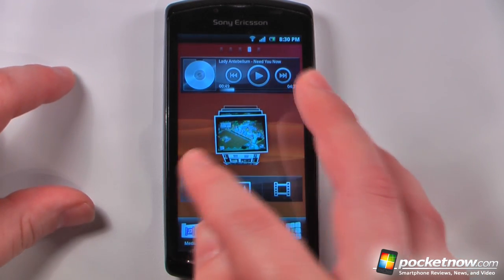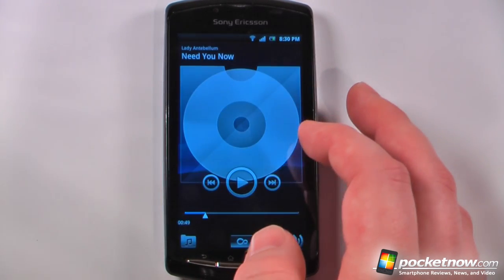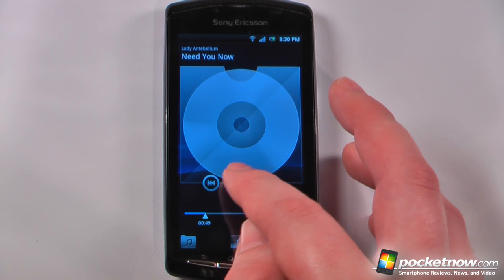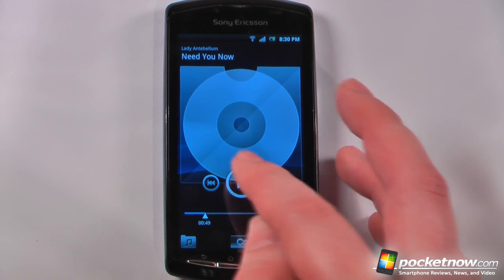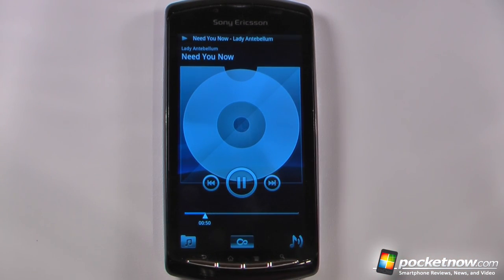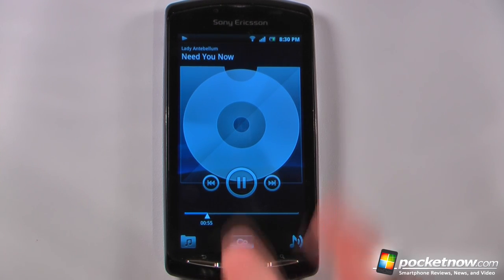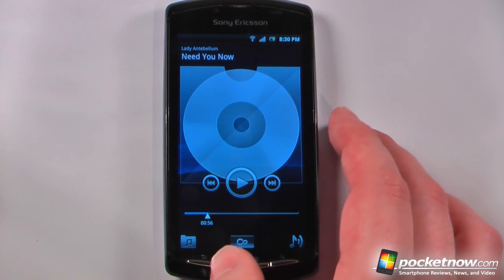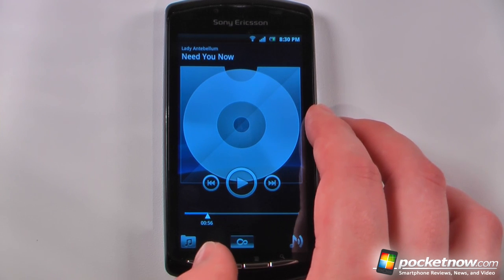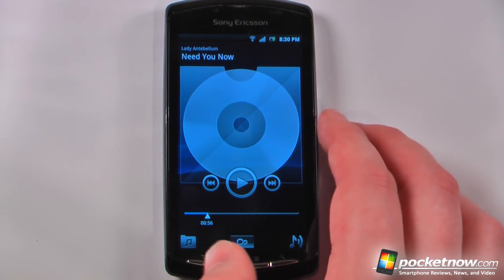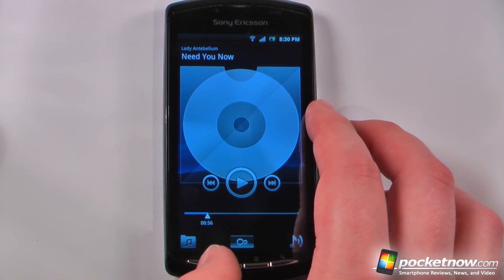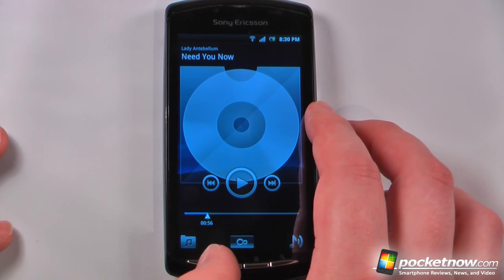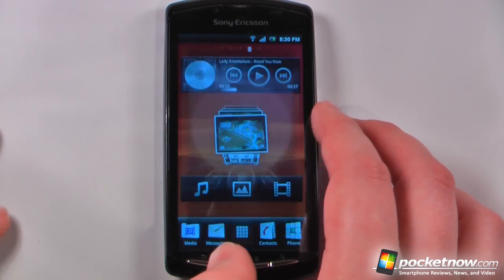We can also listen to some of the media here. I have a song that I started playing and the speakers for this device are phenomenal — probably the best speakers I've ever heard on any mobile device. It sounds just like a regular stereo system that you would pay hundreds of dollars for.